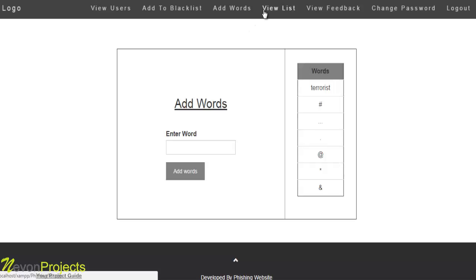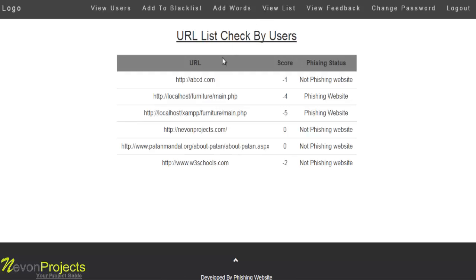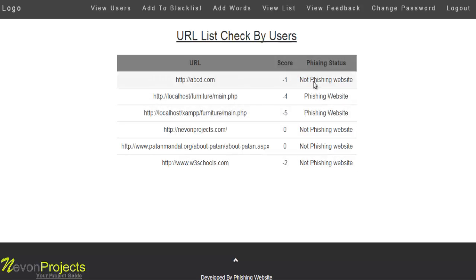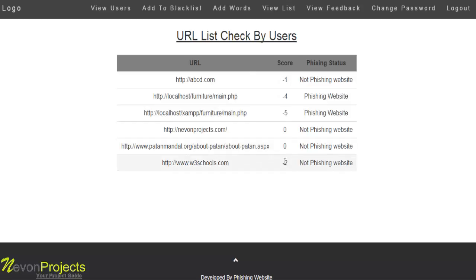The admin can view all website URLs checked by users, along with their scores and phishing status. The phishing status will be either phishing website or not phishing website. Scores above minus 2 indicate a phishing website, so scores of minus 4 and minus 5 are classified as phishing websites.